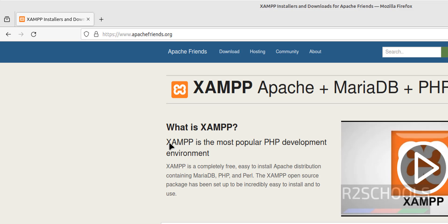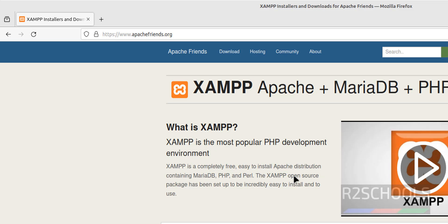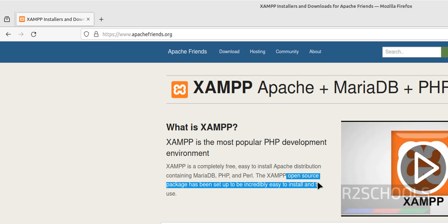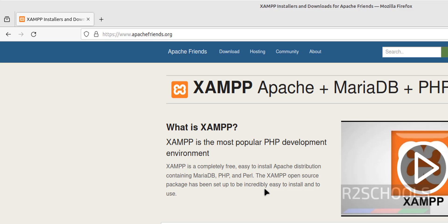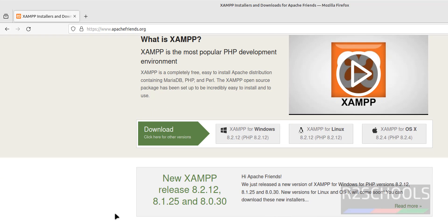XAMPP is the most popular PHP development environment. XAMPP is completely free and easy to install — an Apache distribution containing MariaDB and PHP. It is an open source package set up to be incredibly easy to install and use. The version here is XAMPP 8.2.12, which is the latest release at the time of making this video.